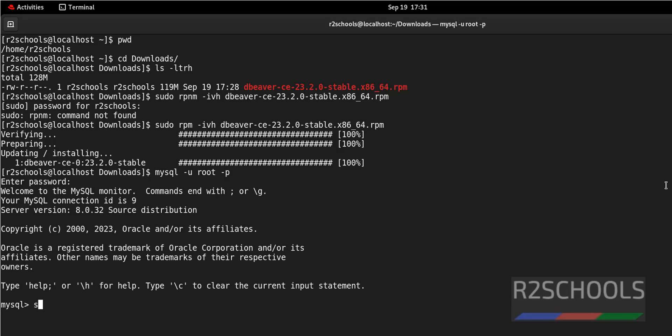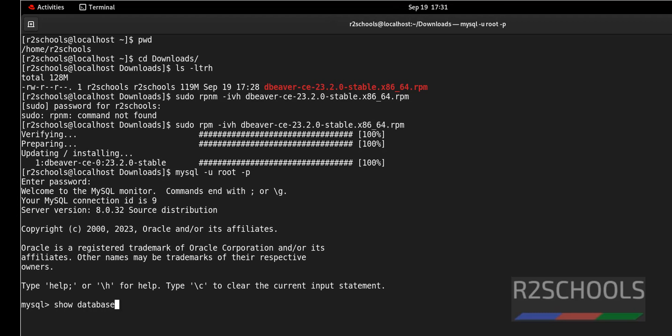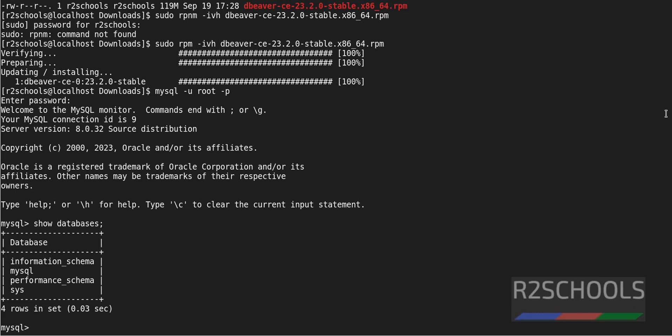Show databases. I don't have databases. Create database.